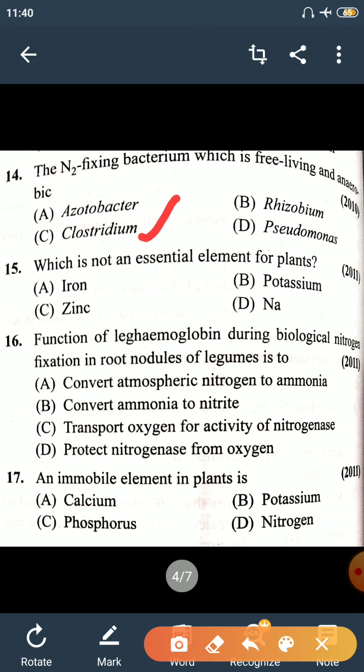Question 15: Which is not an essential element for plants? Sodium is not an essential element for plants.